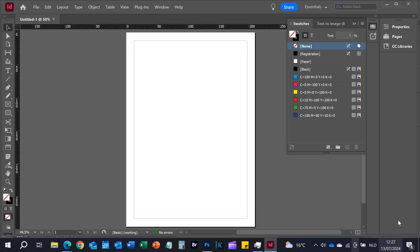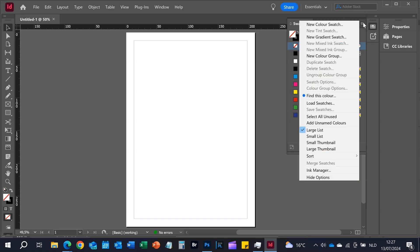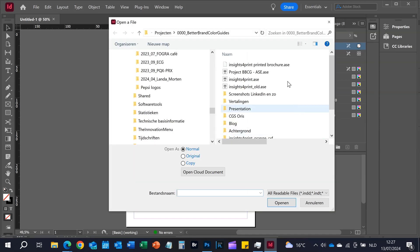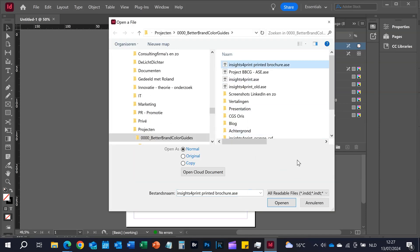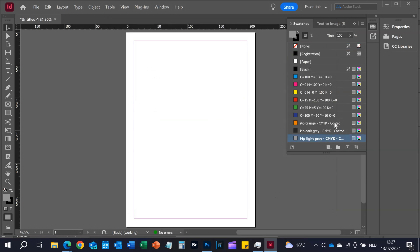So I'm going to switch to InDesign now, and here I am going to load the swatches. Here it is — 'Insights for Print Printed Brochure.ase' — and look here: these are only the coated colors, the colors that are necessary for this project.